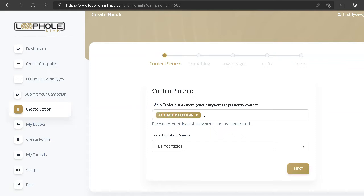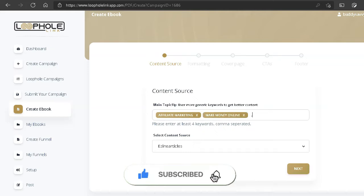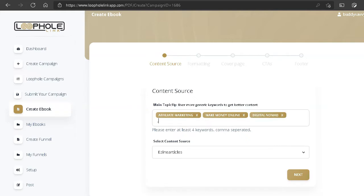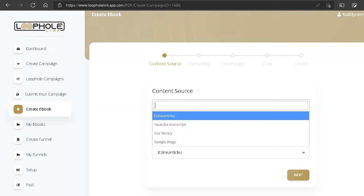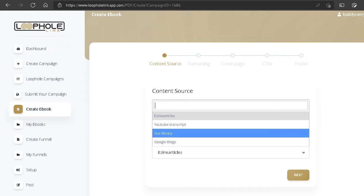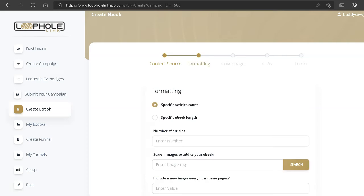Let's put 'make money online,' 'digital nomad,' and 'work from home' as our four keywords. Next we have to select a content source — right now it gives us EZine Articles, and if you click the arrow below you get to pick from YouTube transcripts, library, or Google Blogs. Let's keep it to EZine Articles and see what we get. Click next and now we have to create the formatting — specific article count: let's say three articles.